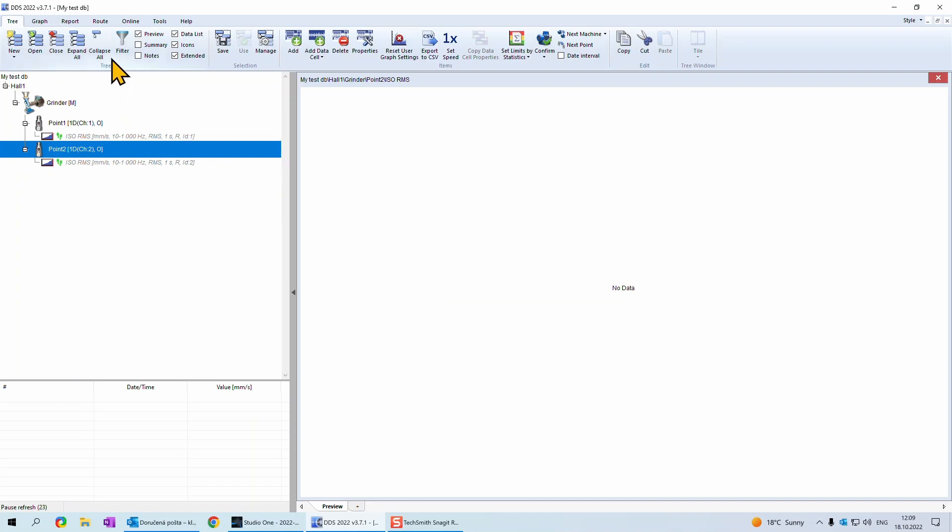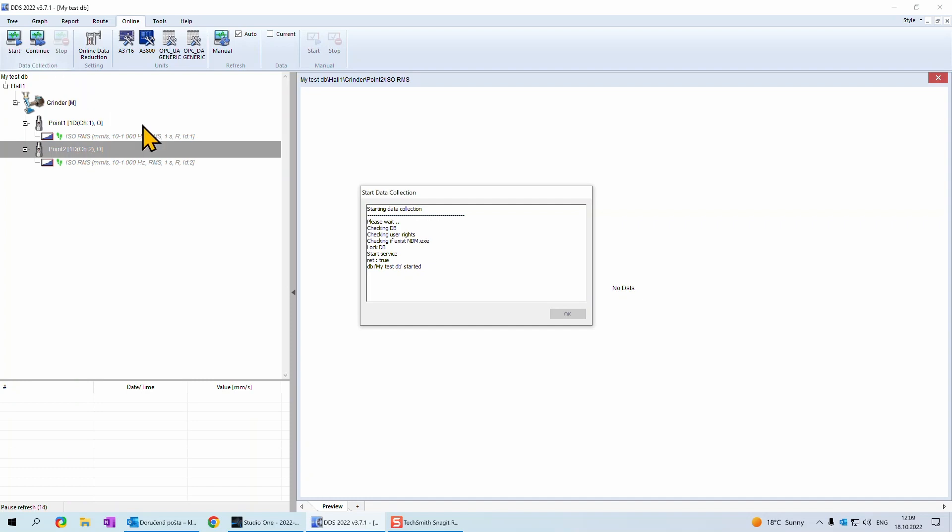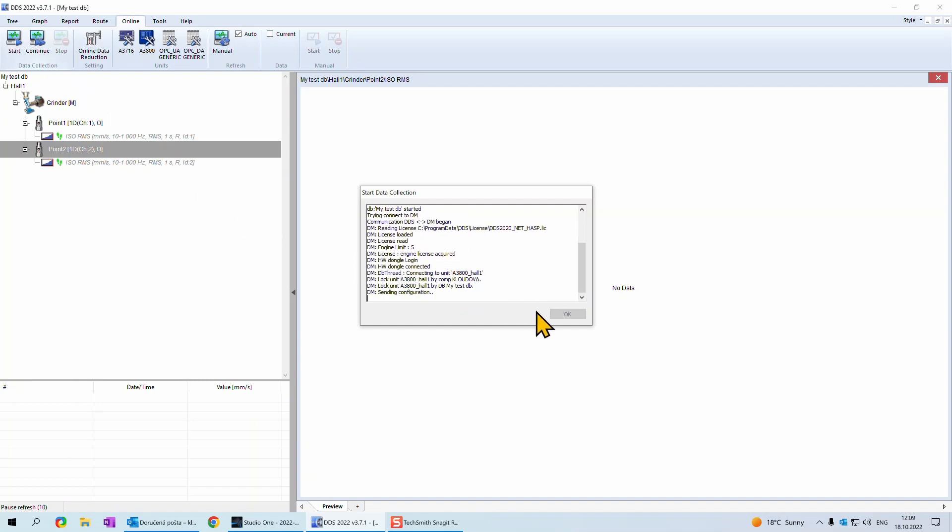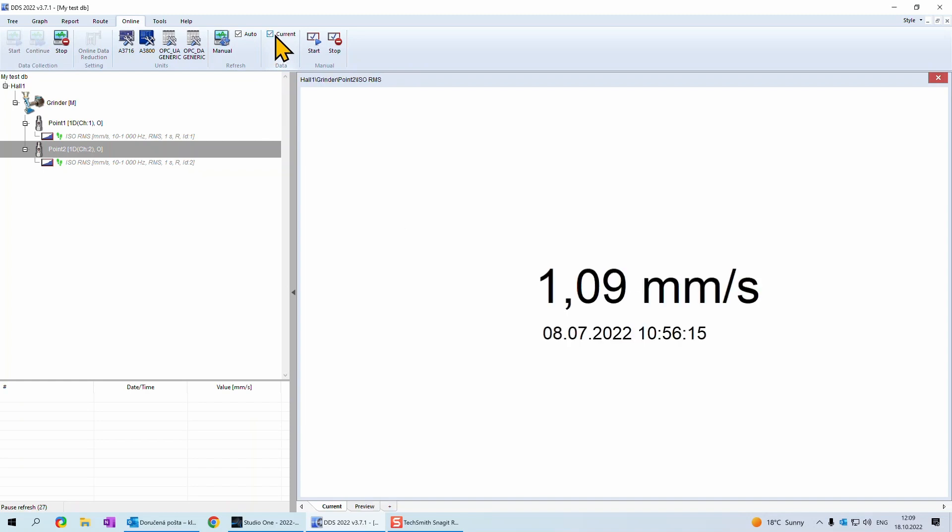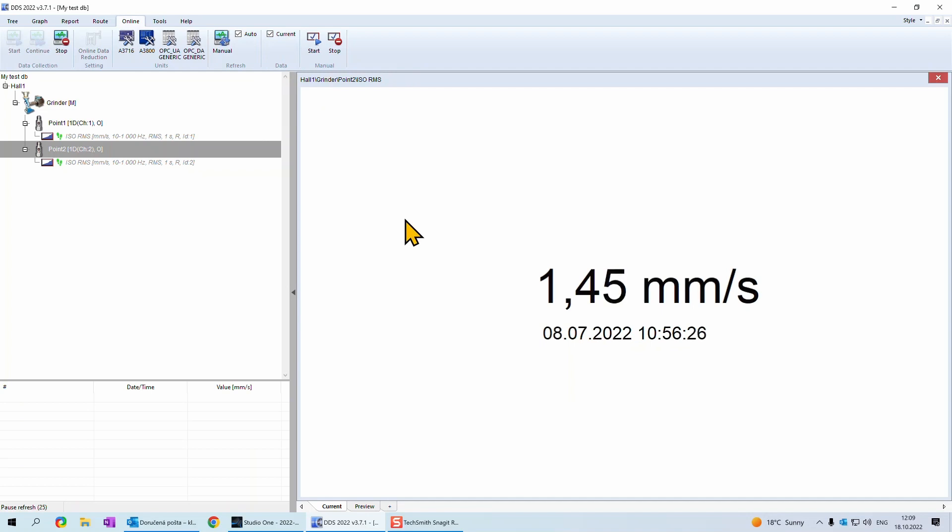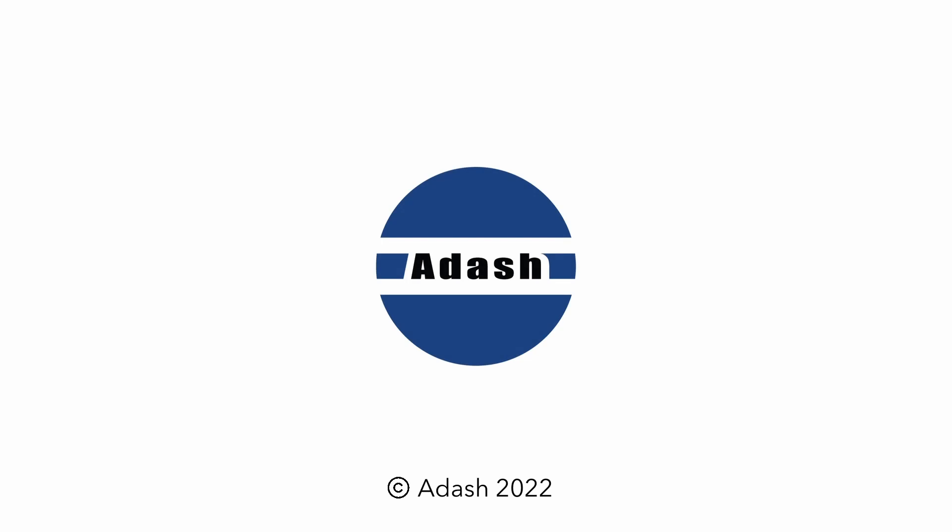To start collecting data, we need to go to online tab. Here we need to press start button. Then we click here on current checkbox to see actual current values on the machine. And that's it. More settings and configuration for value saving will be shown in the next video or you can also find this information in manual for online monitoring systems. Thank you for watching!